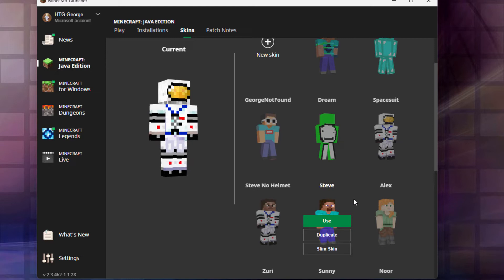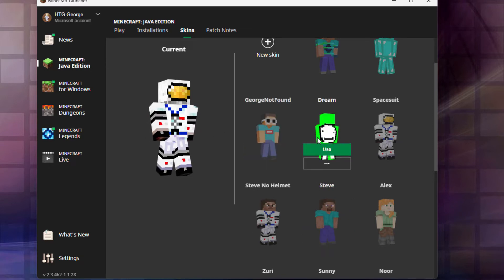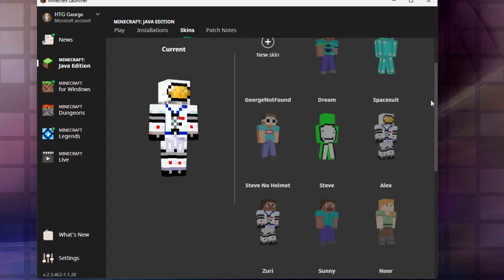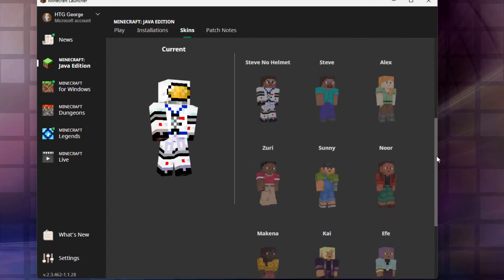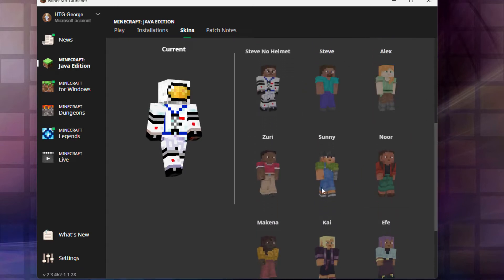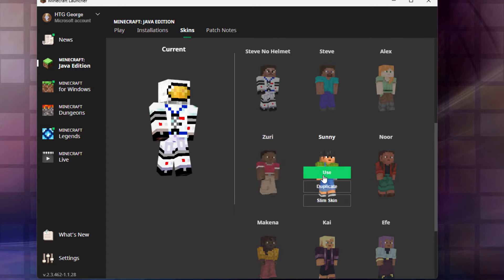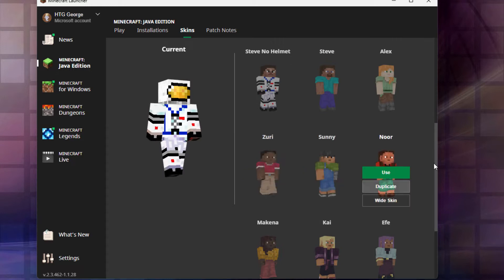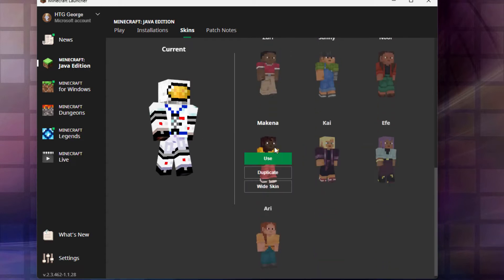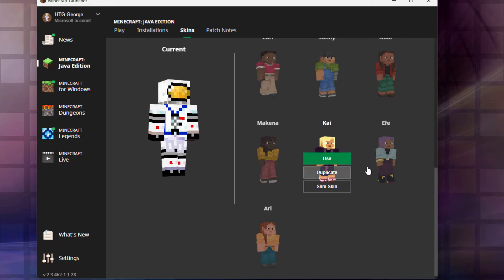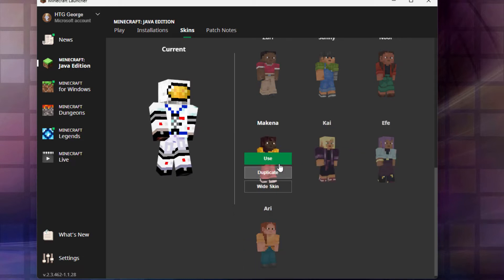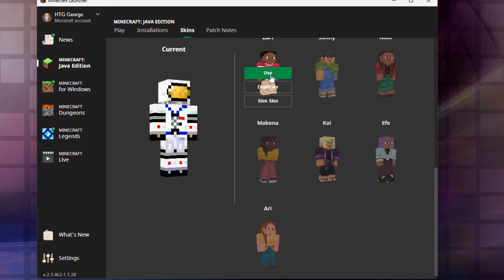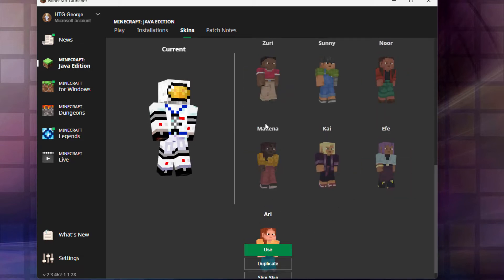But if you don't want to go to the trouble of making your own new skins like I have here, you now can add in several new skins. They're right down below here. So along with Steve and Alex, we also now have Zuri, Sunny, Noor, Makina, Kai, Effie, and Aerie. A whole bunch of new skins in here, seven all together.